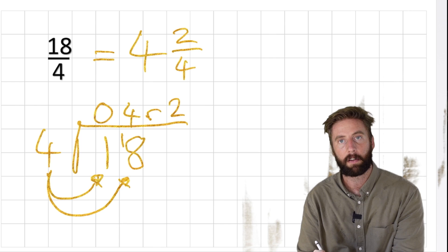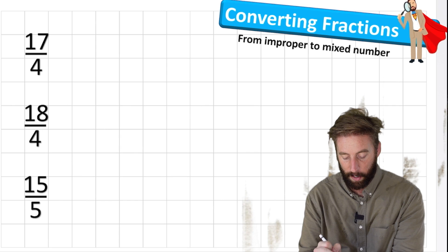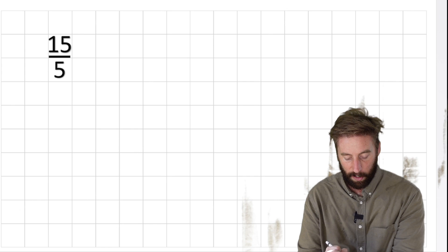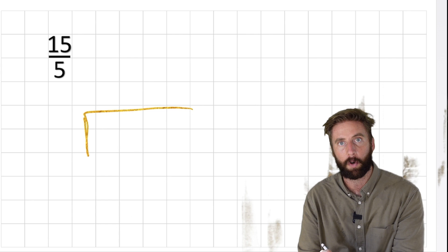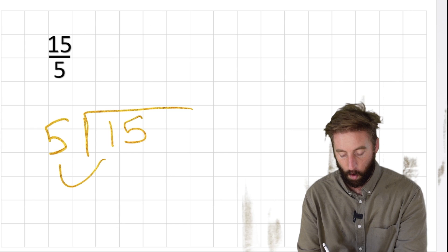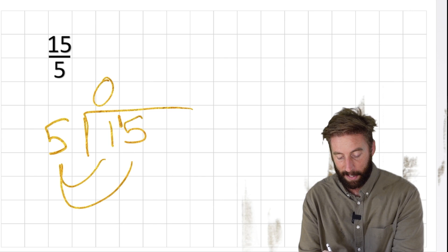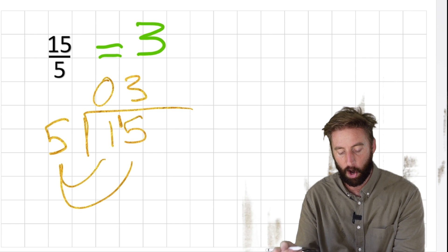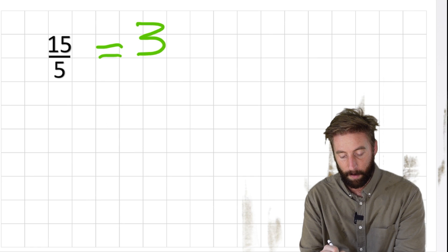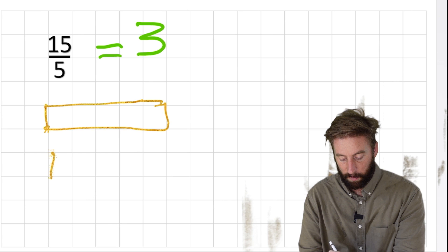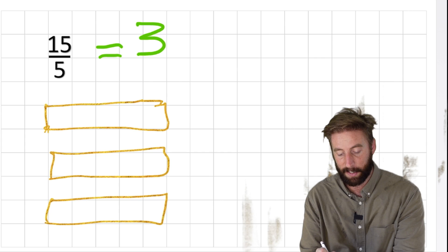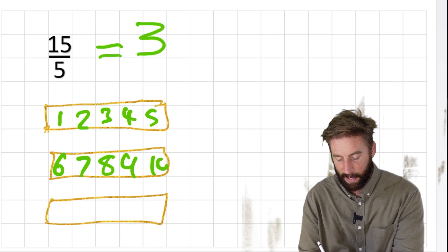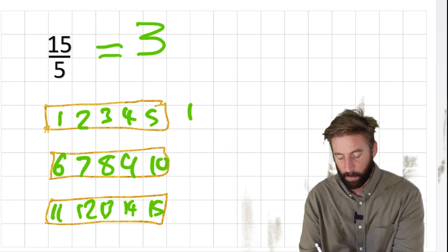Let's look at our final question: 15 fifths. Using my bus stop method - 15 inside, 5 on the outside. How many 5s in 1? Zero - roll the 1 across. How many 5s in 15? Three - with no remainders. So this fraction simply equals 3 whole. If I have 15 fifths I have 3 whole - and I can show that in a bar model: one, two, three, four, five, six, seven, eight, nine, ten, eleven, twelve, thirteen, fourteen, fifteen - giving me one whole, another whole, and another whole. Answer: 3 whole.